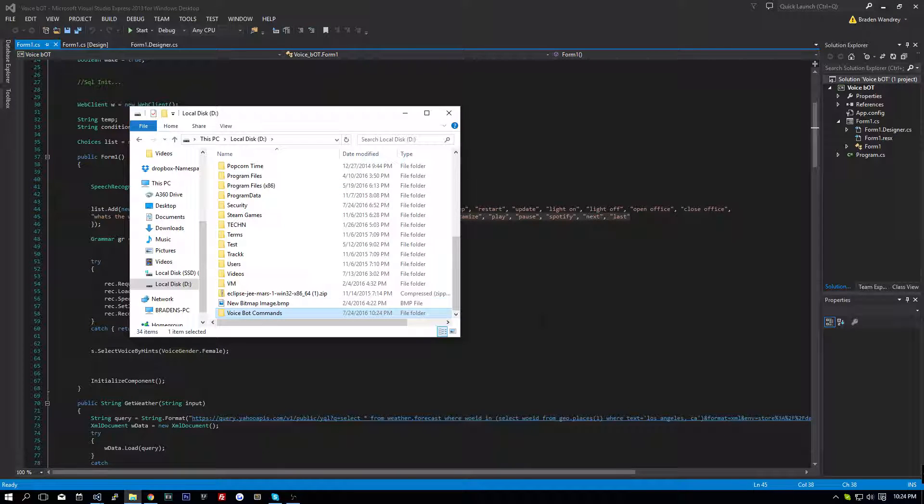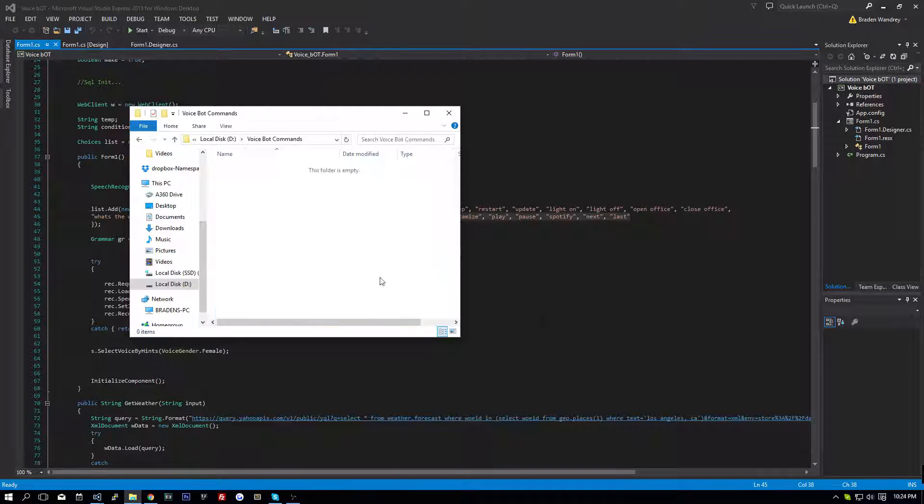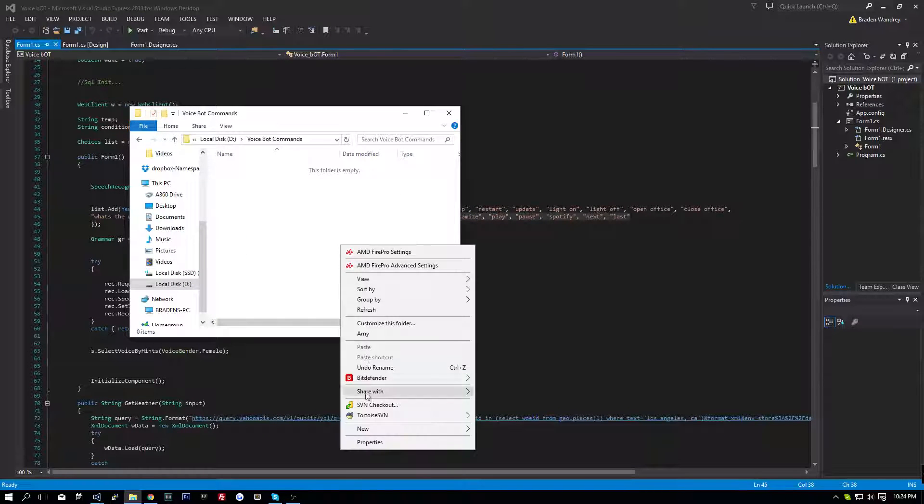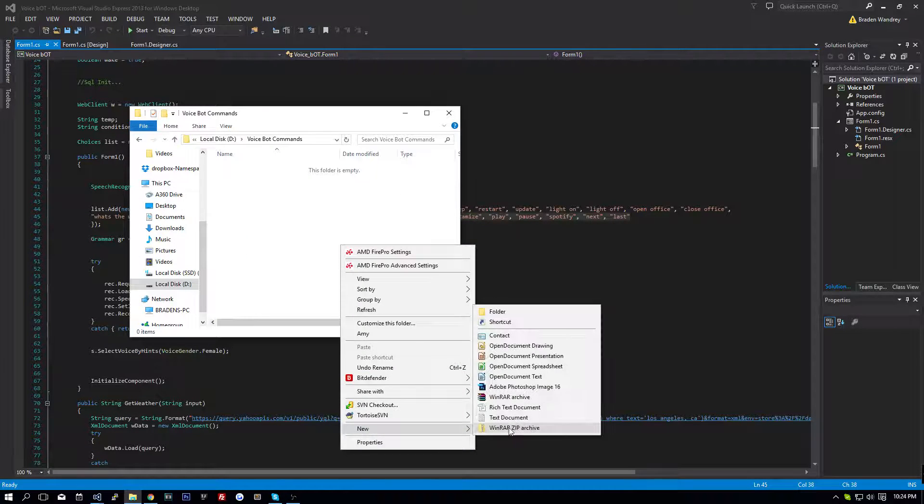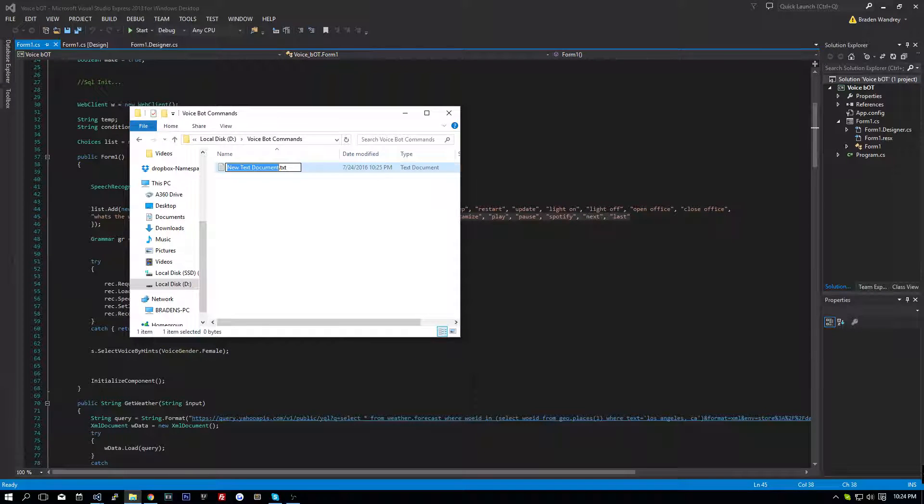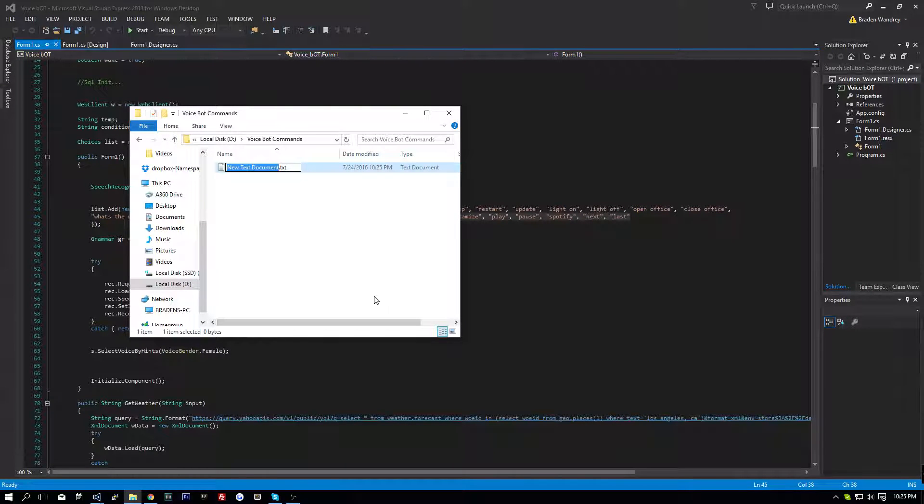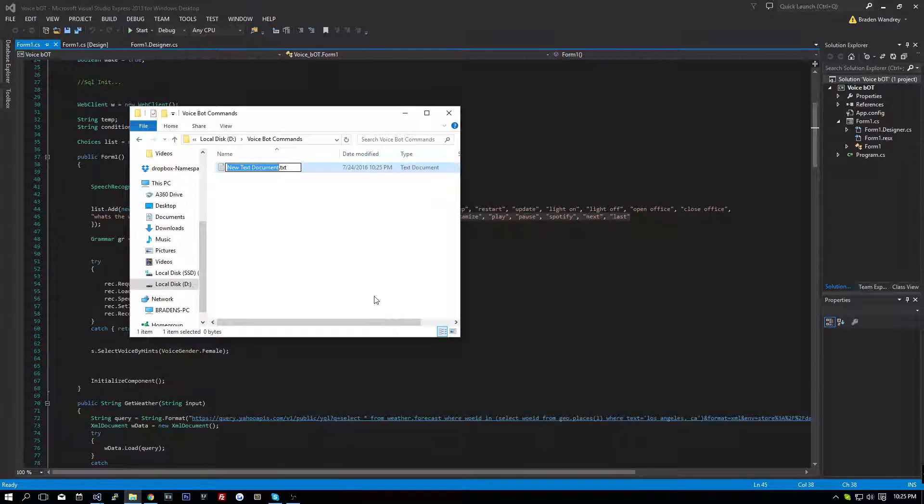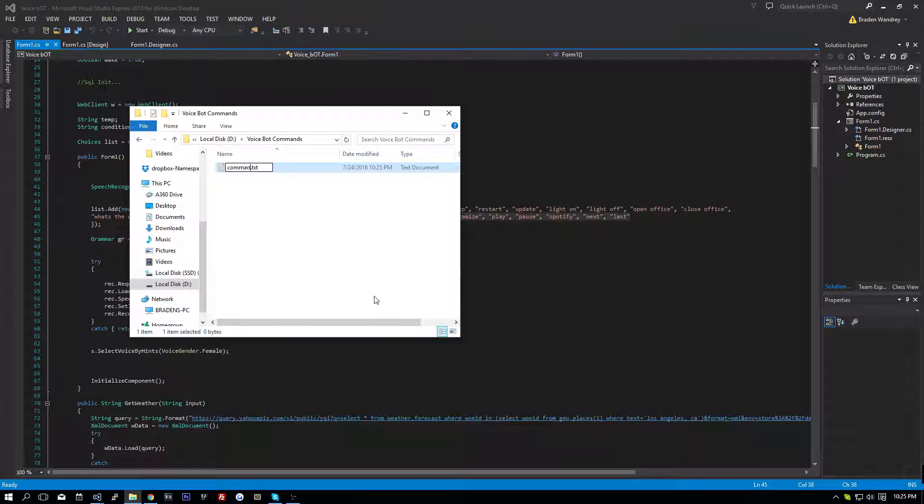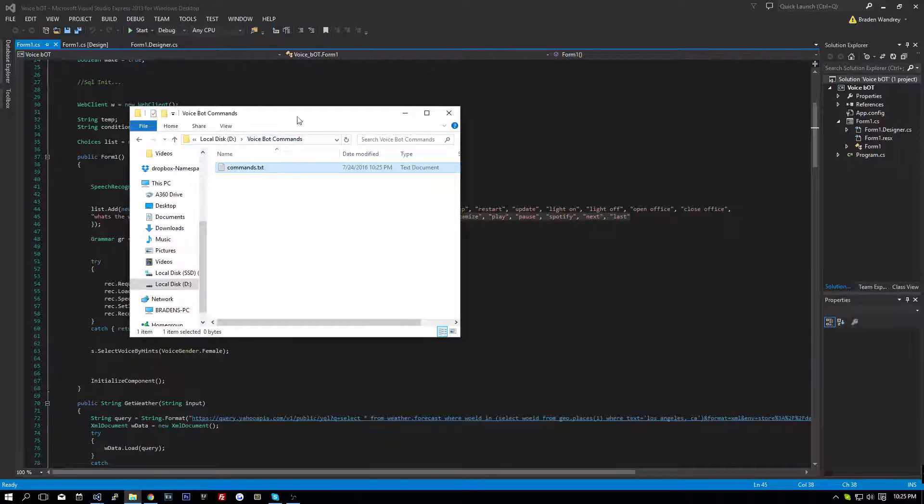Okay, then in there, we're going to create a new text file. Sorry if you can hear my dog snoring in the background.